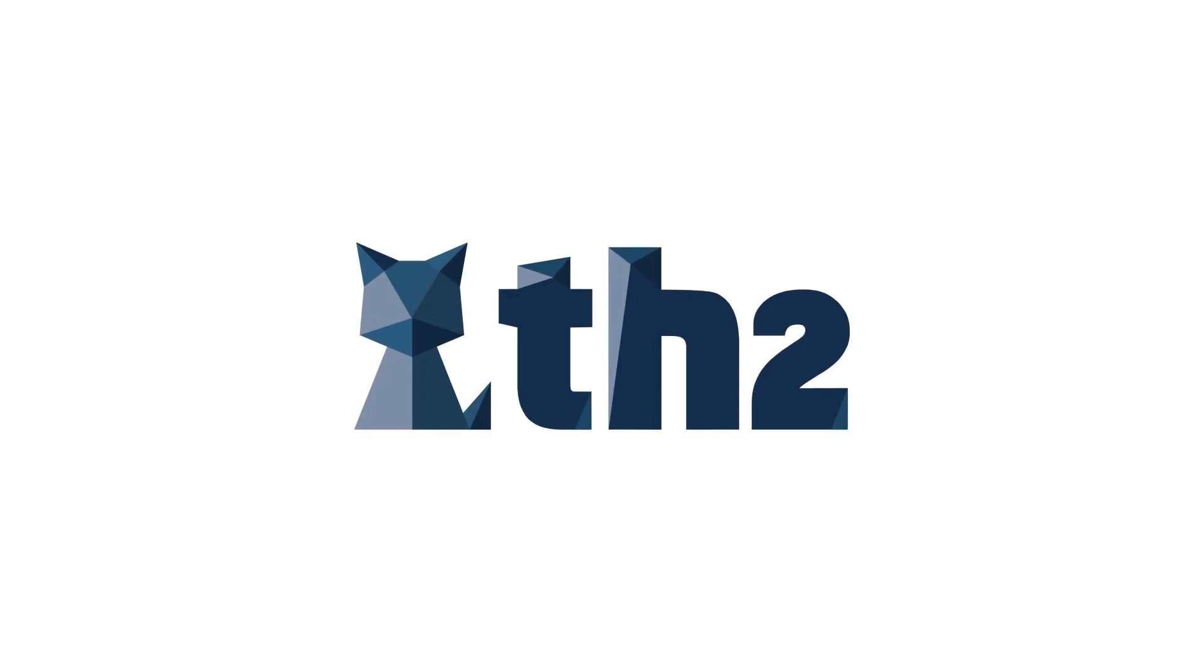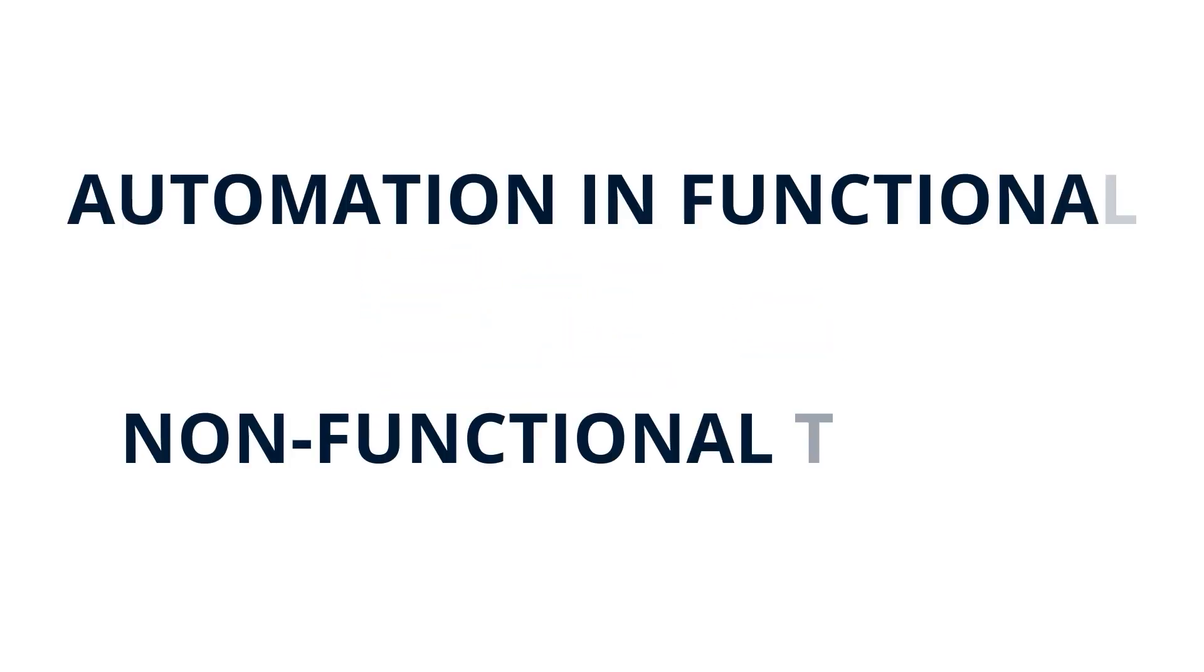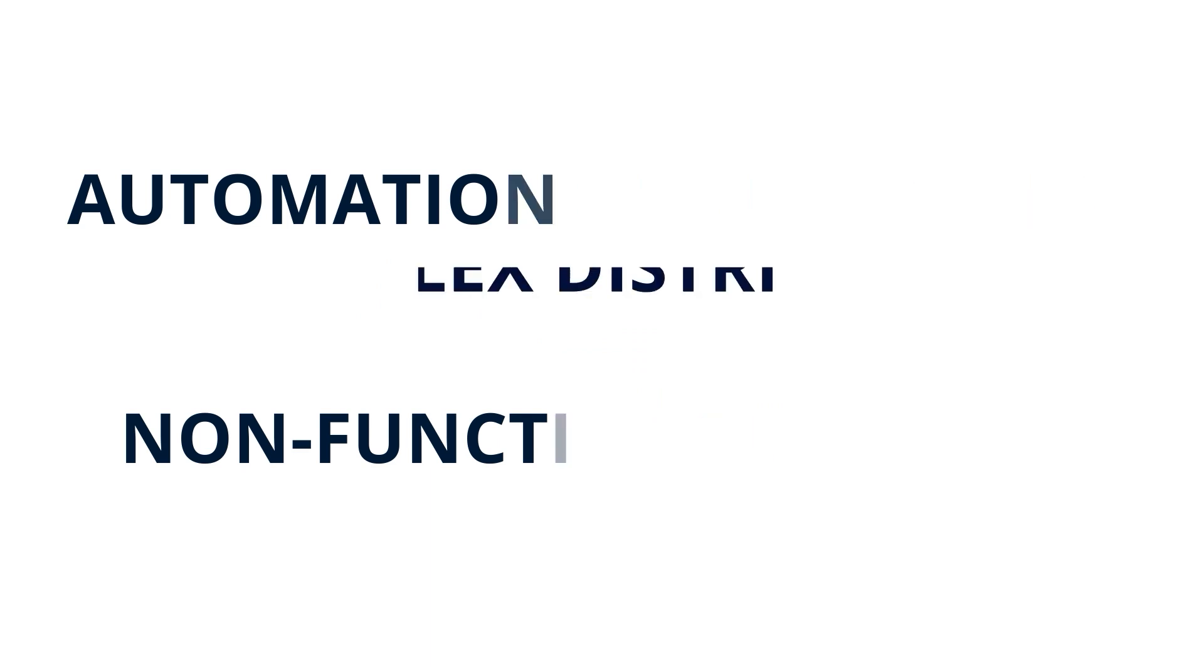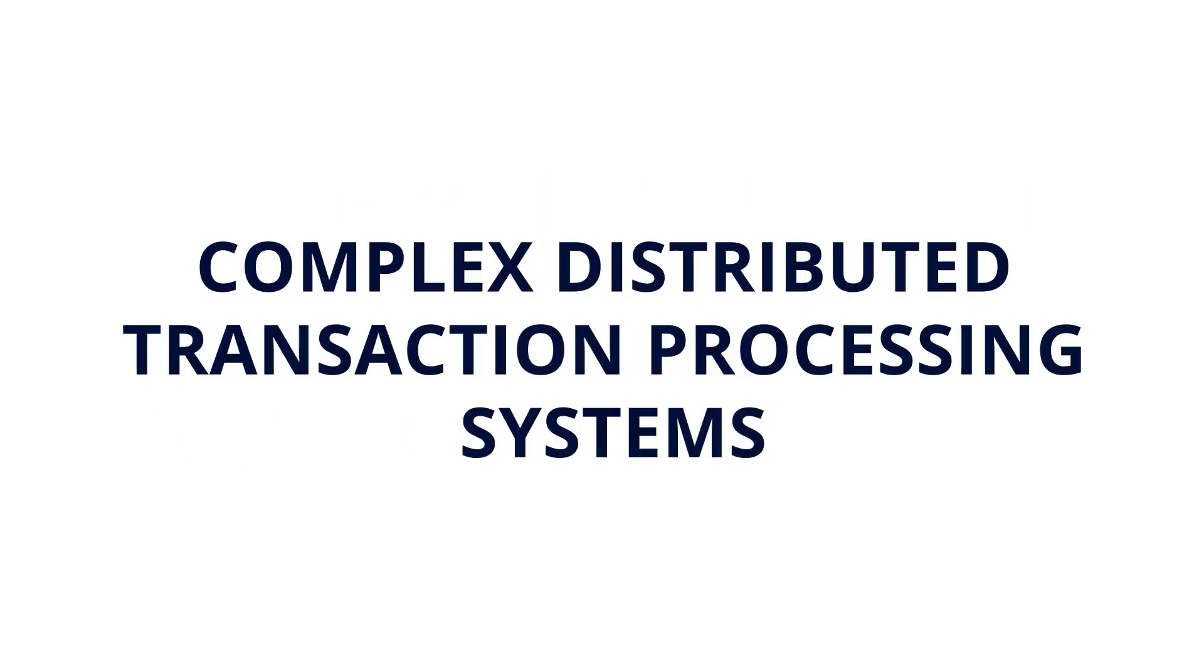Exactpro's core product, TH2, is designed to enable automation in functional and non-functional testing for complex distributed transaction processing systems.